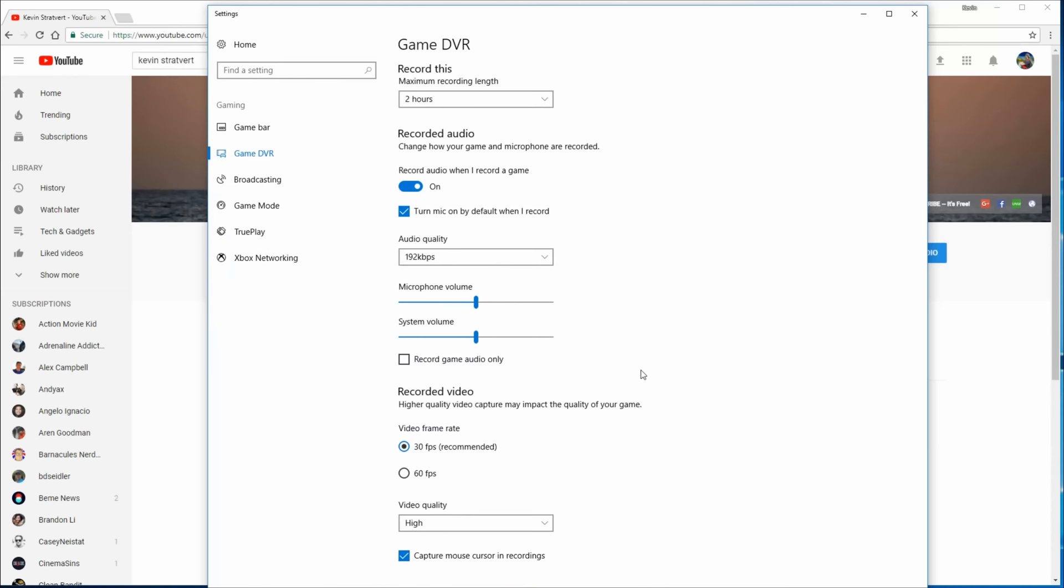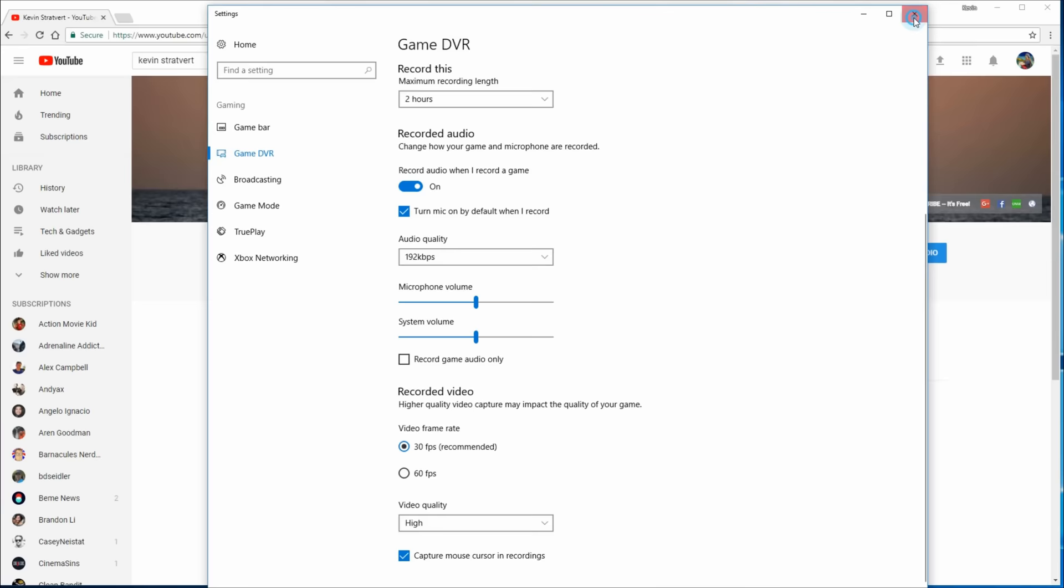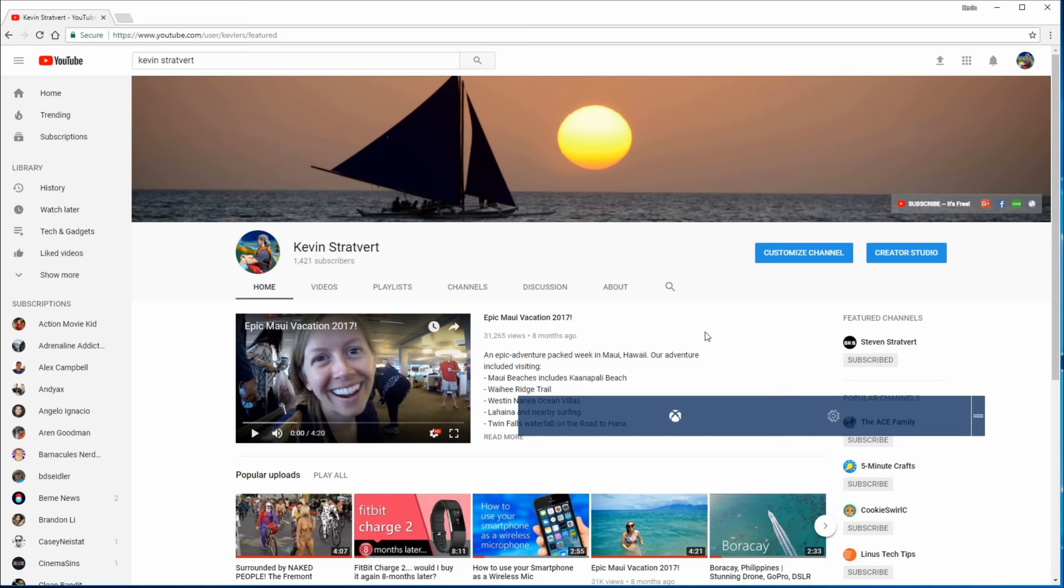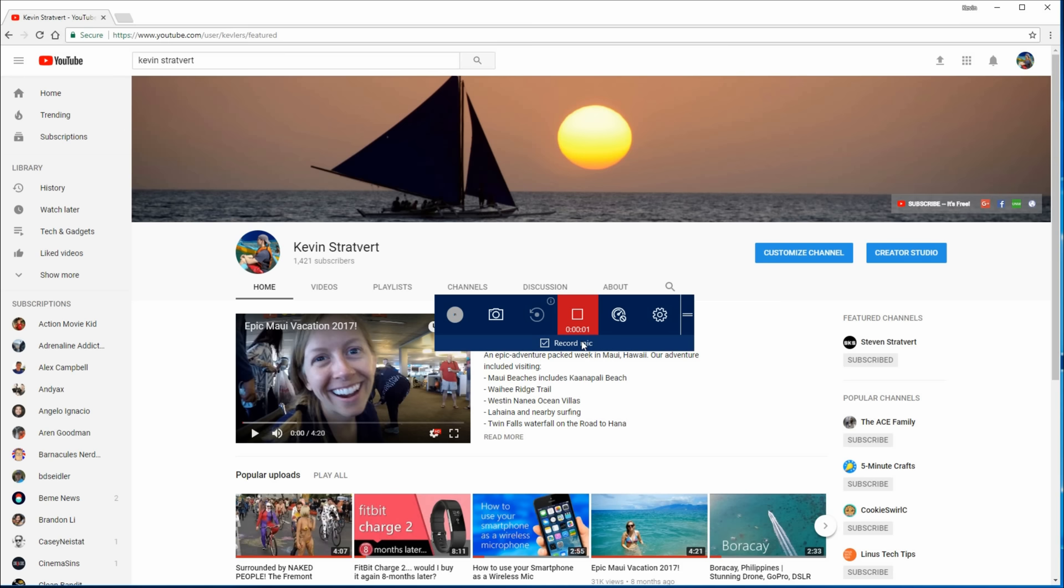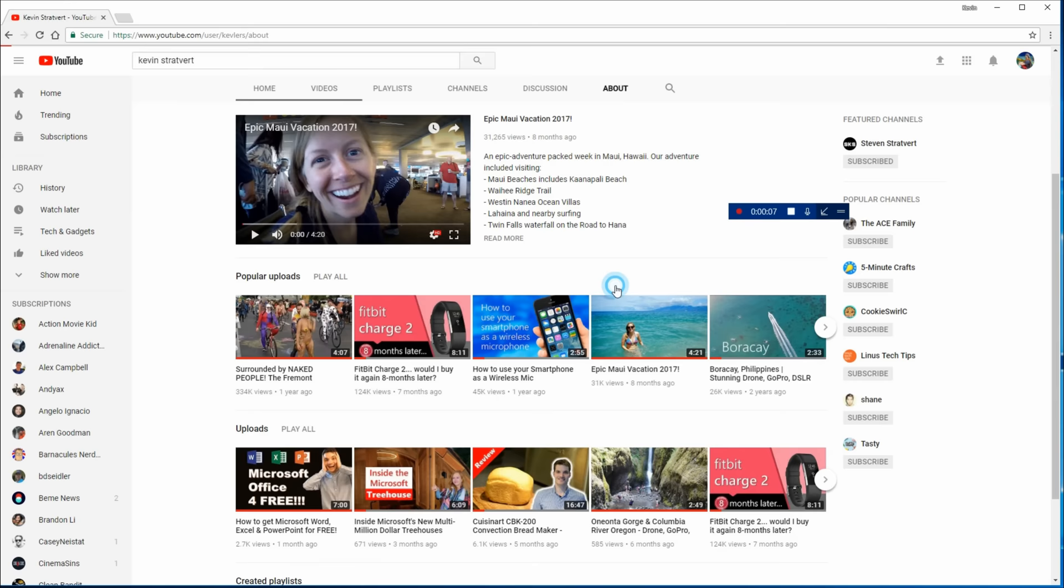Okay. So now that we went through the settings, we're all set to start our screen recording. I'm going to close this window. I'm going to go back to my YouTube homepage here and I'll press the Windows G key. And now the game bar pops up and I could click on start a recording. So now the recording started, you'll see a little timer here that shows me how long I've been recording for.